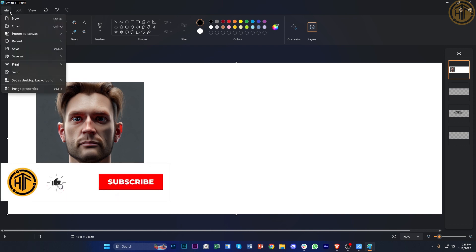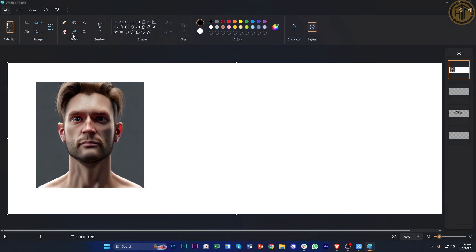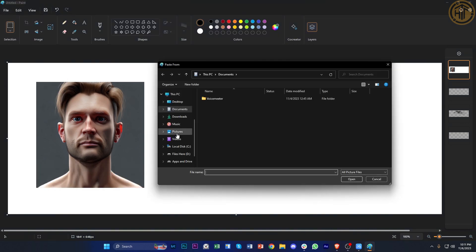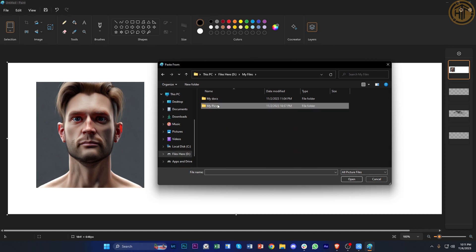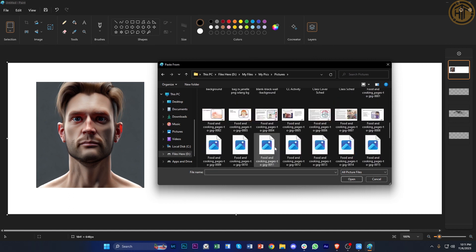I'm going to tap on this 'import to canvas' option from a file, and let's go to our files and locate a specific file that I want to remove the background of.